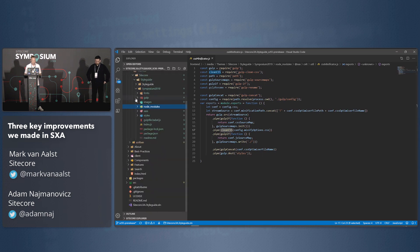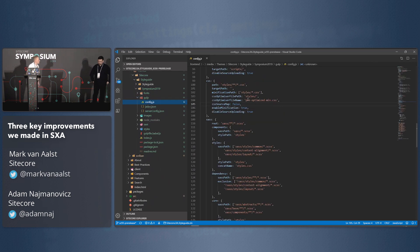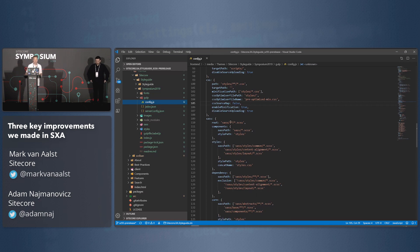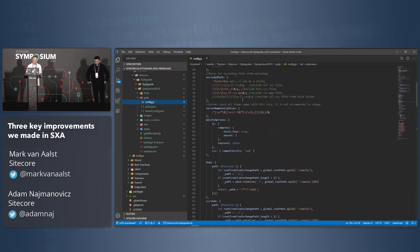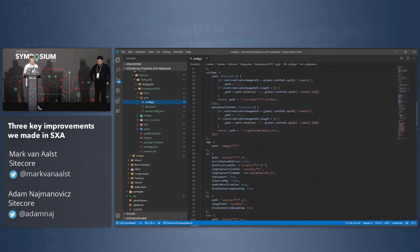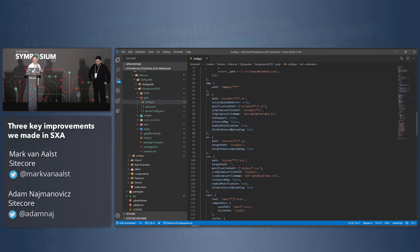If we go back to our theme, you'll still see the gulp folder, and in here you have the configuration file. The questions you got during the creation of the theme in the CLI — all those answers are stored here. We have all the default ones like what's your instance URL. And if we go down to our JavaScript section, you'll see we have 'enable minification' and 'disable source uploading' — meaning yes, we want to minify all the files locally, and whenever we upload it, we just want to have the optimized min file in there.